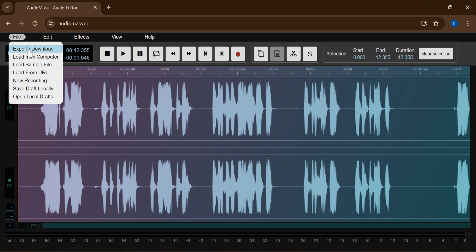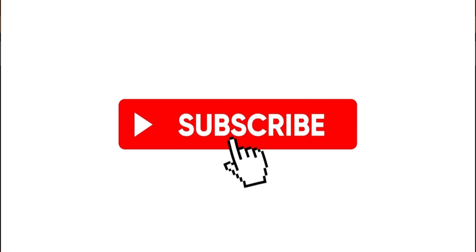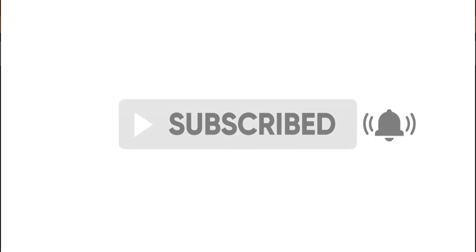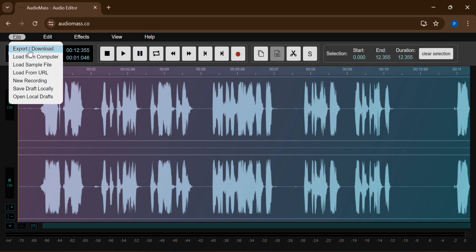All right, so that is just all the process on how we can actually edit our voiceover for our African folktale story. All right guys, so this is just all I want to be sharing with you guys on how you can edit your voiceover. Do not forget, please hit the subscribe button, turn on the notification, and do not forget to hit the like. This is just to show how you guys appreciate the videos I'm making for you all.